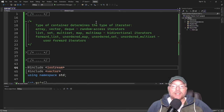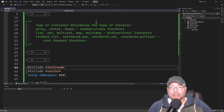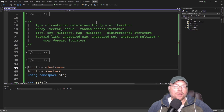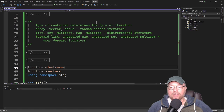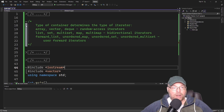The type of container determines the type of iterator you use. For arrays, vectors, and deques, we use random access iterators. For list, set, multiset, map, and multimap containers, we use bidirectional iterators. For forward list, unordered map, unordered set, or unordered multiset containers, we use forward iterators.